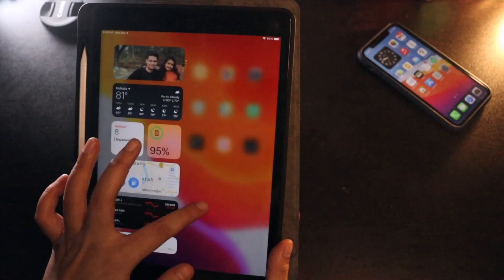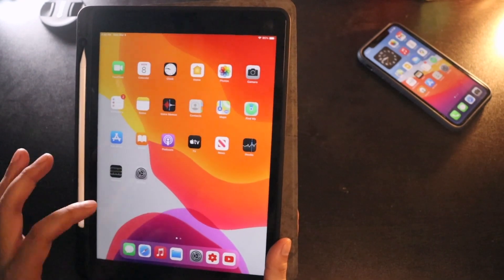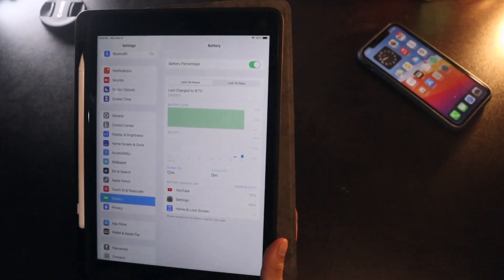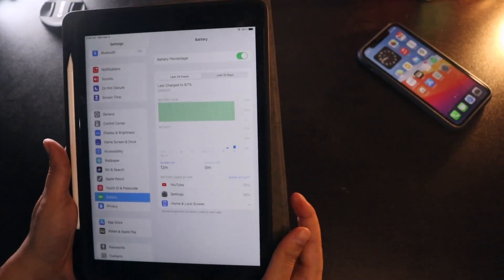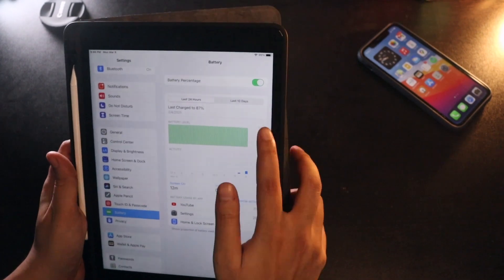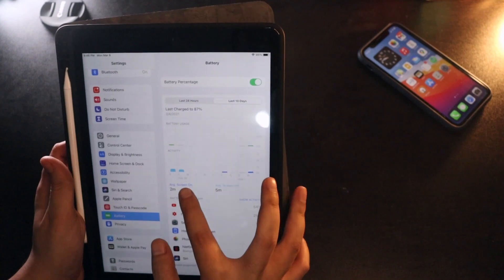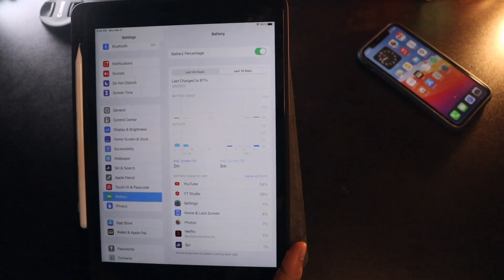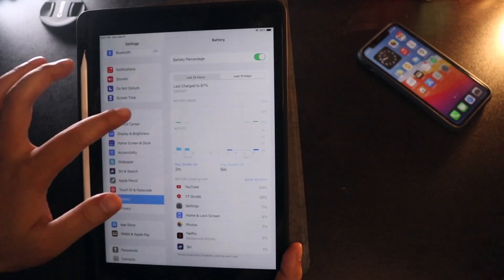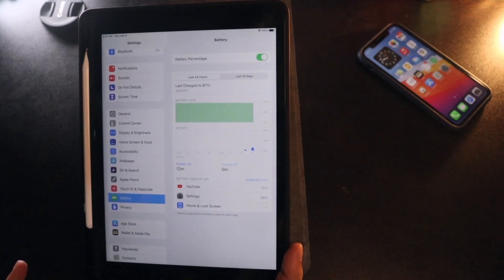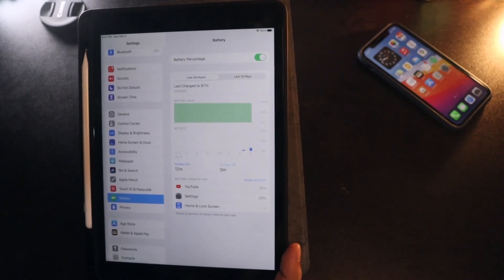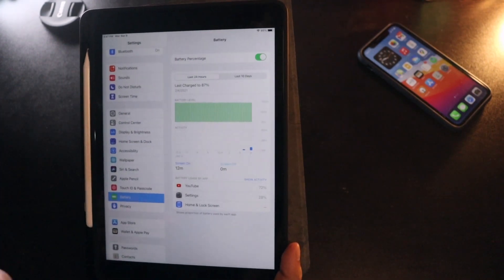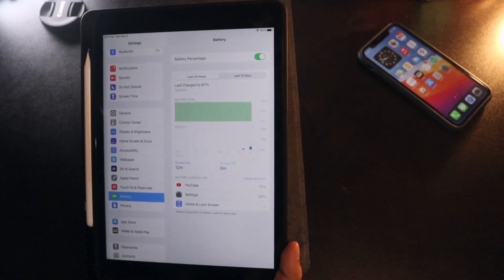For the past few days I was just casually browsing and sometimes watching Netflix, nothing very extensive. The battery standby time on this iPad 8th generation is spectacular. Looking at the last 10 days, I hardly got a screen-on time of two minutes, which shows I haven't been using it regularly. I last charged it two days ago and still have around 95 percent battery life.